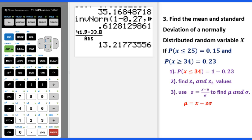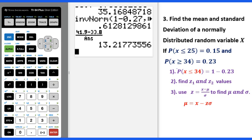Example 3: find the mean and standard deviation of a normally distributed random variable x, if the probability x less than or equal to 25 equals 0.15, and probability x greater than or equal to 34 is 0.23.